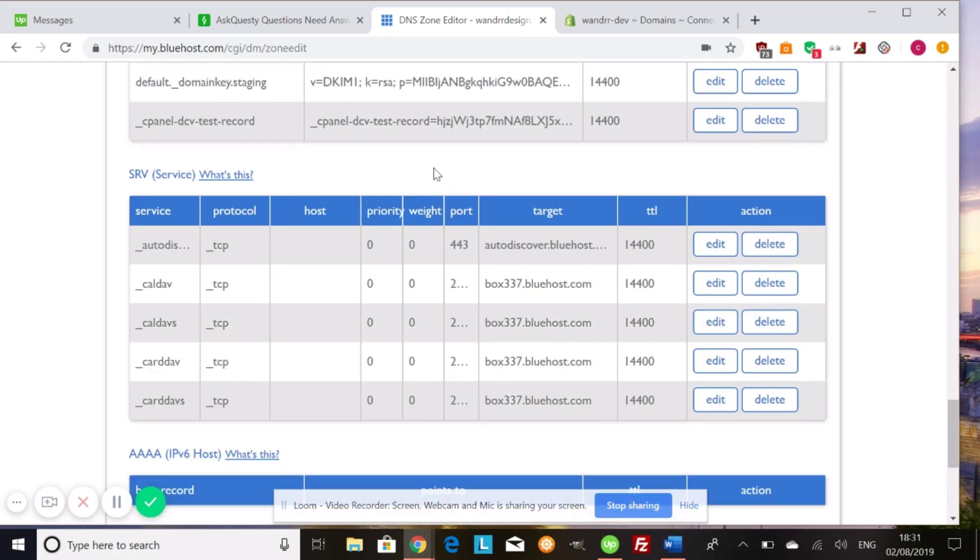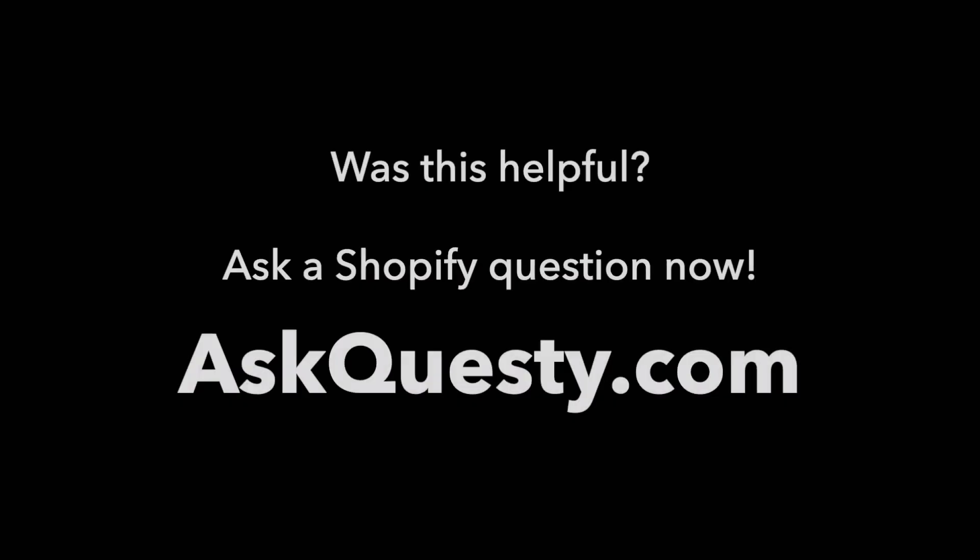I hope that helps and have a great day. Was this helpful? Ask a Shopify question now at AskQuestie.com.